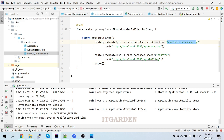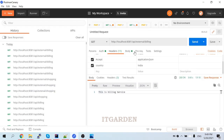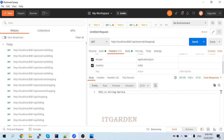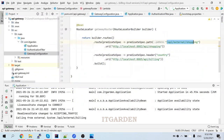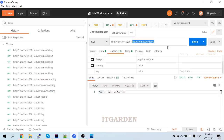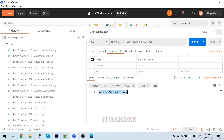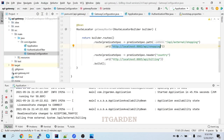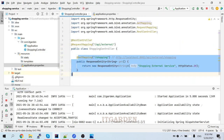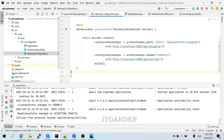Second test: any request coming with path api/external/shopping should go to the shopping service. My path is api/external/shopping - here also api/external/shopping. If any request comes with this path, route to this particular URL. I'll remove the country header now. See - shopping, the external shopping service response is coming. This is the way of doing custom routing.